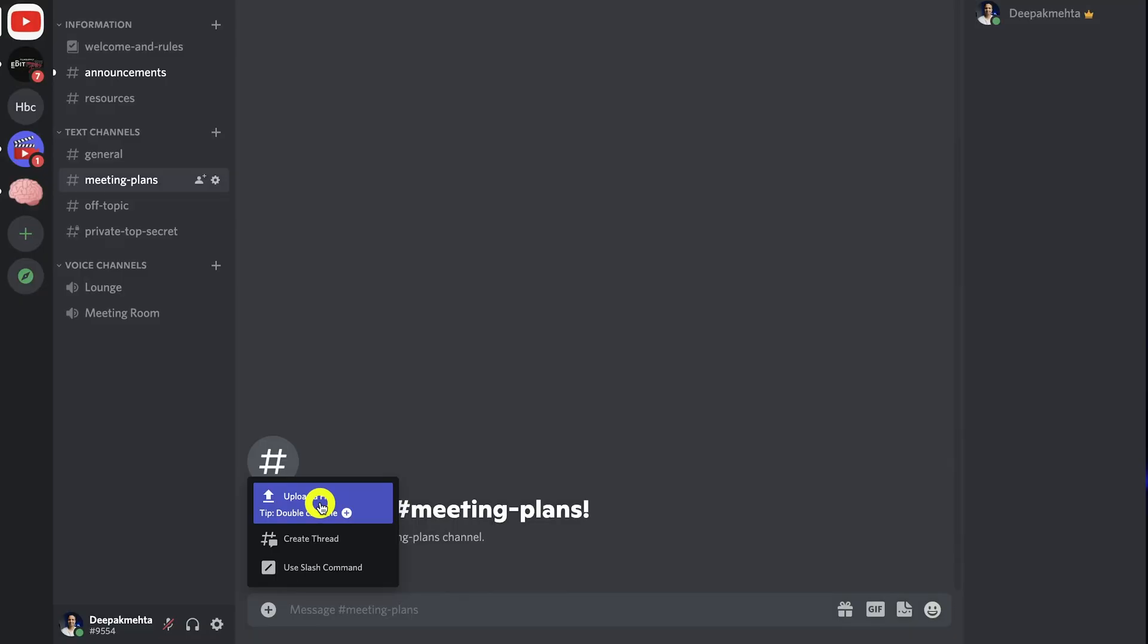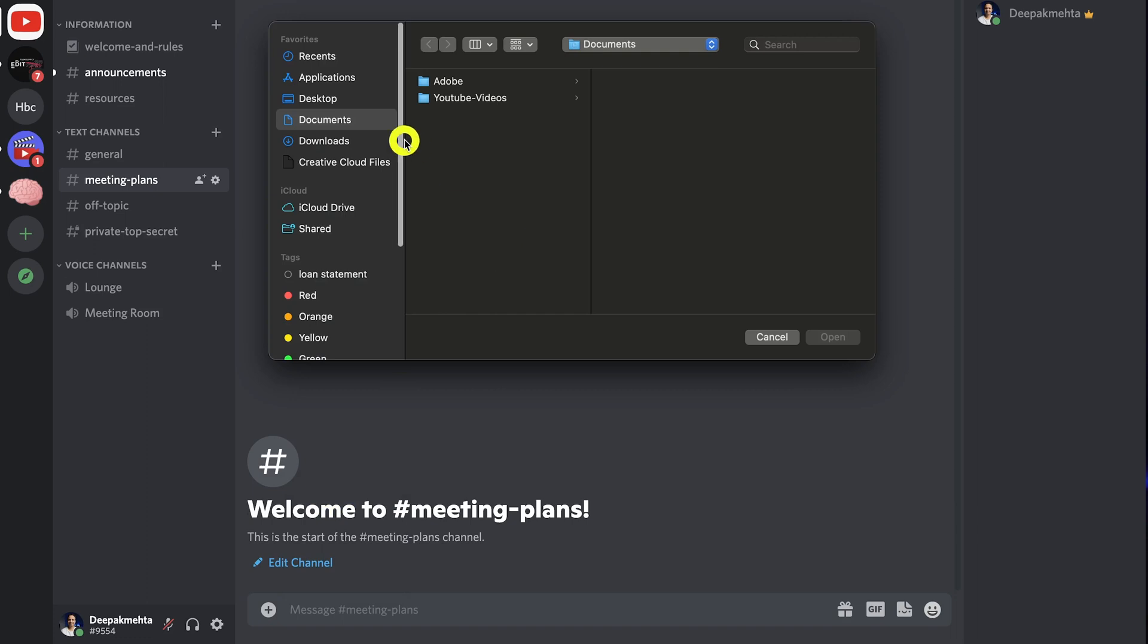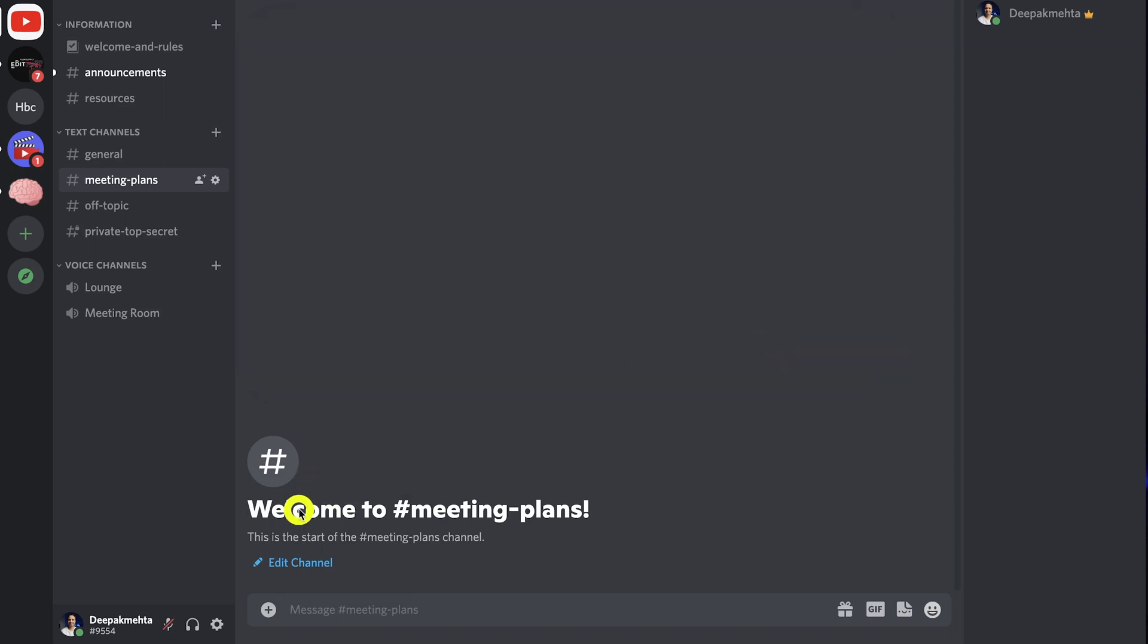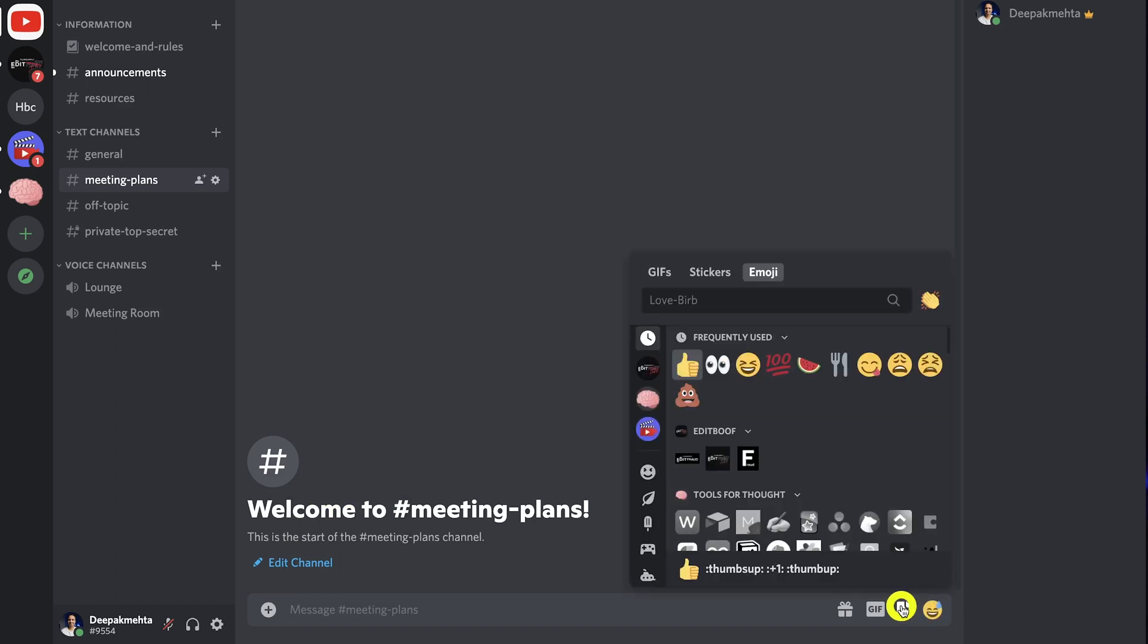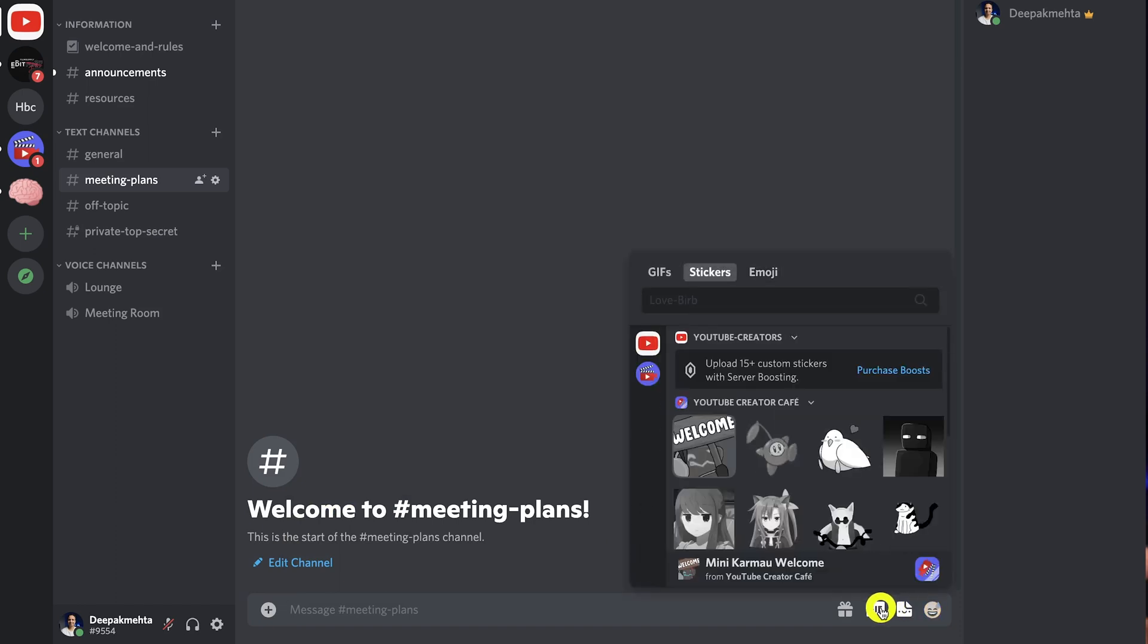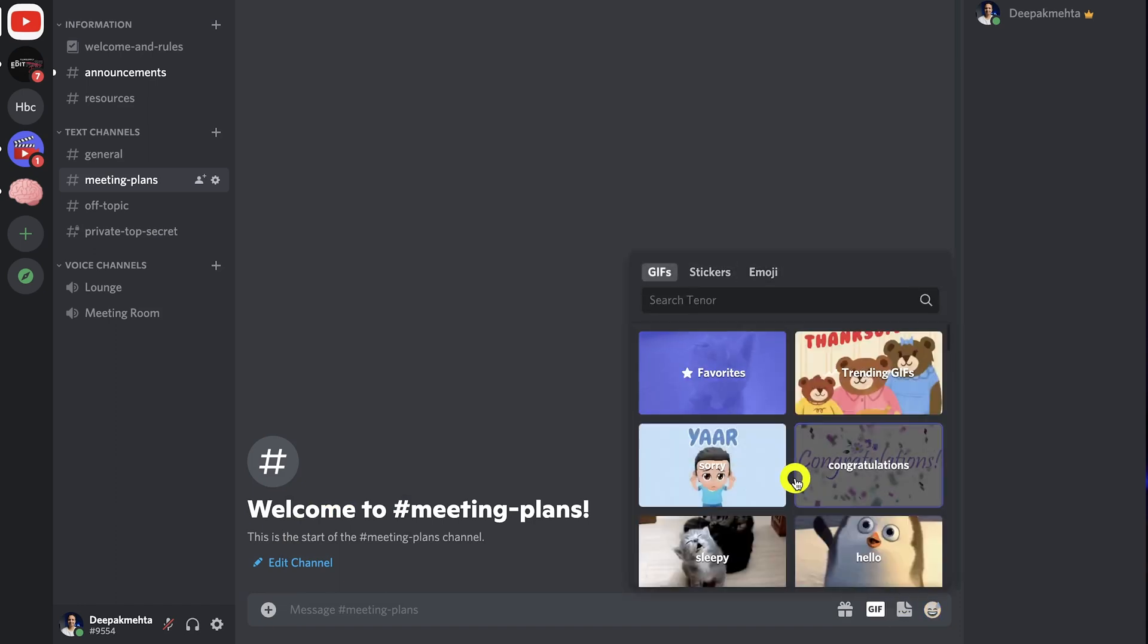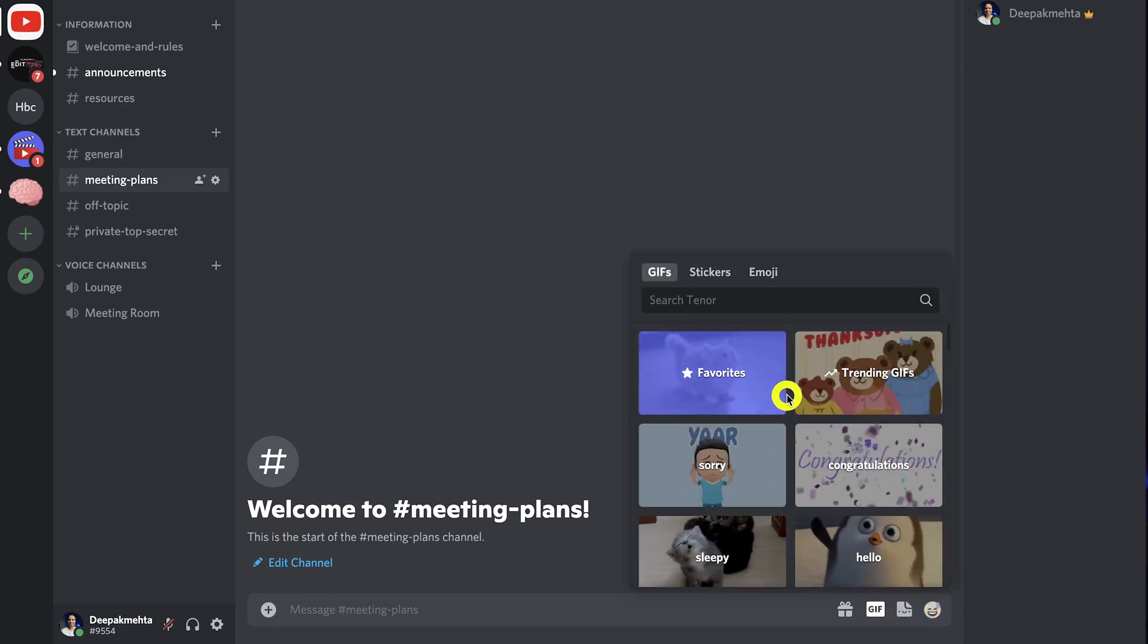Discord only lets you share files from your own device, so there's no integration with Google Drive or OneDrive. You also get a large set of emojis, stickers, and gifs to choose from.